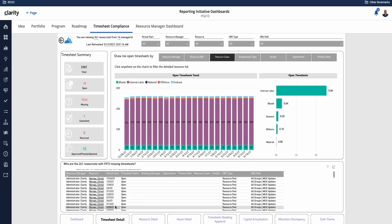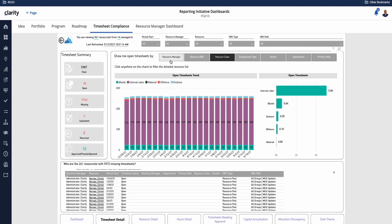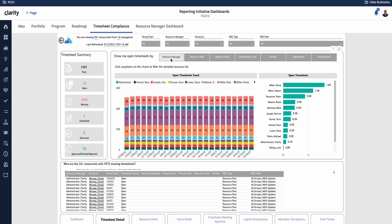As we look at the details, we see a summary of information. We have the ability to see the charts based on different metrics, so resource class, or in this case we're now looking at it by resource manager. We see down below we have the detail information.